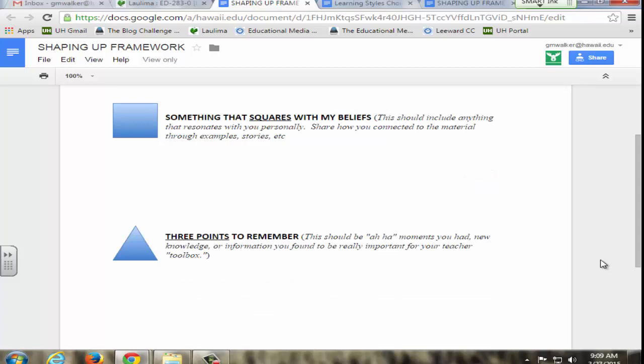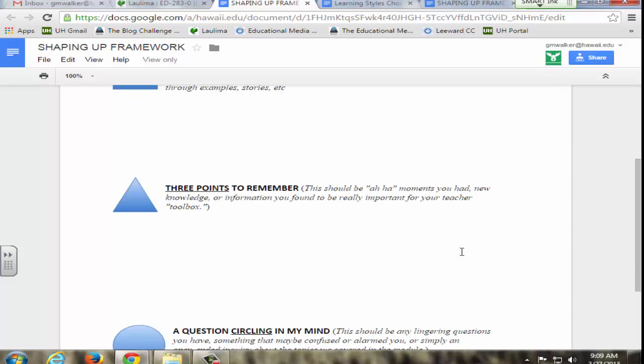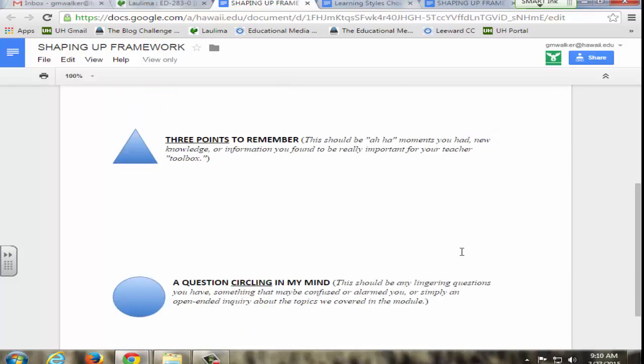The three shapes are associated with three concepts: something that squares with my beliefs, three points to remember, and a question circling in my mind. I found that I'm able to use this for formative assessment. I can get a quick glimpse of how students are processing the material, what questions they might have, both of which inform my teaching.